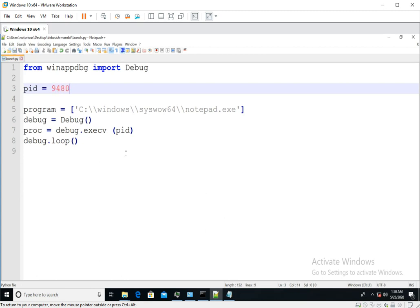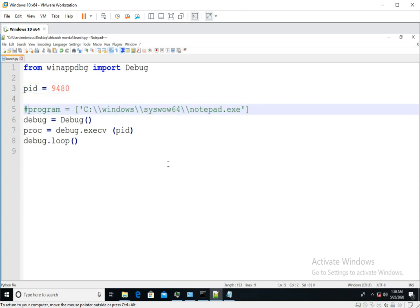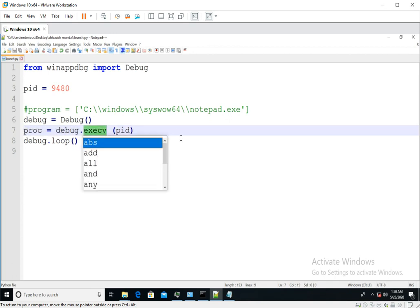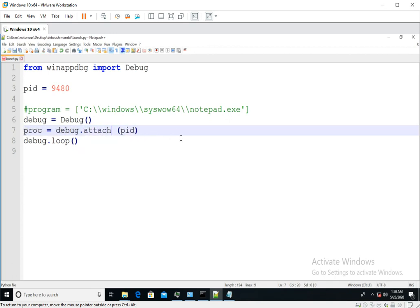So the change will be pretty simple and straightforward. We don't need this anymore. And here in this line, what you have to do is just do attach and pass the PID.